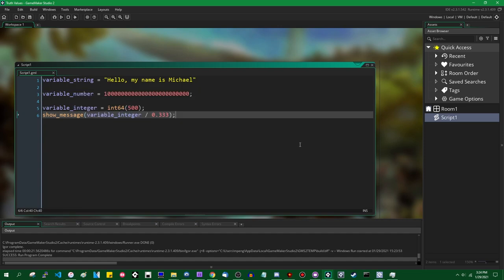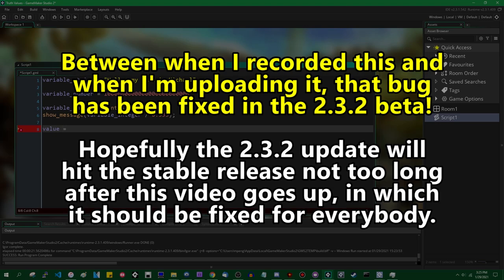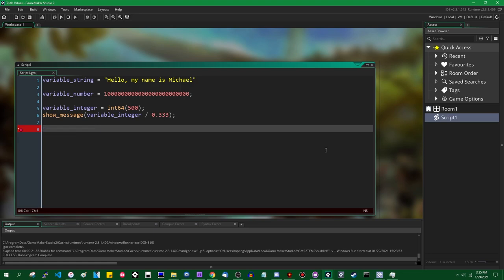In the past in GameMaker there have been bugs where these don't return the data type they're supposed to. For example, if you had a value that was an int64 and you used the bitwise OR-equals on it, it would instead turn into an int32, which it's not supposed to do. Hopefully YoYo Games fixes that bug, because it doesn't prevent you from doing anything but it does mean you have to go the long way around typing out that expression.